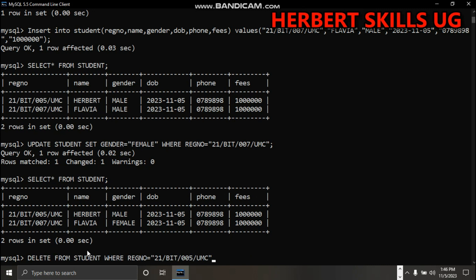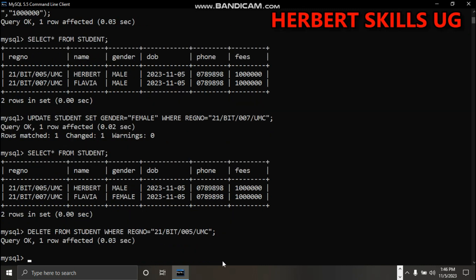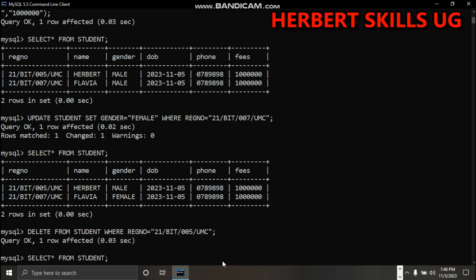I'm trying to delete a student. I have said delete from student where registration number equals 21BIT007VMC. This has already gone. If you say select all from student...